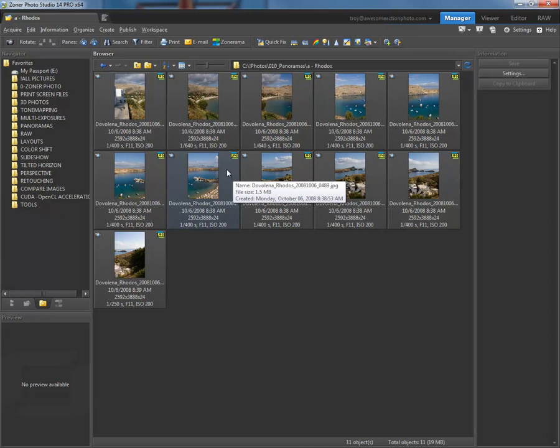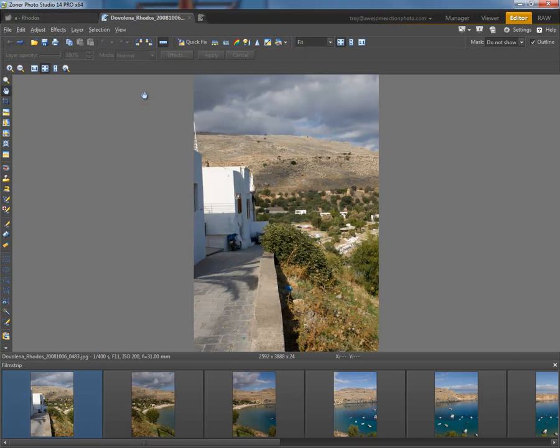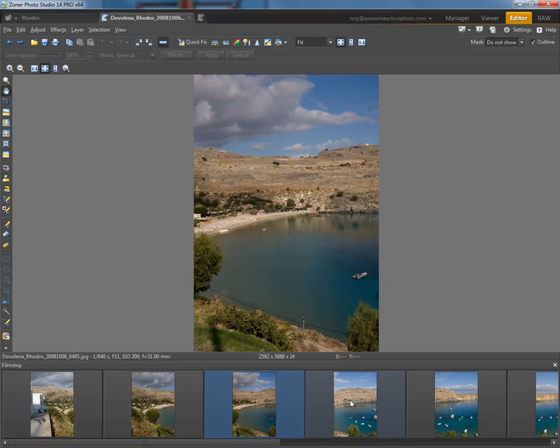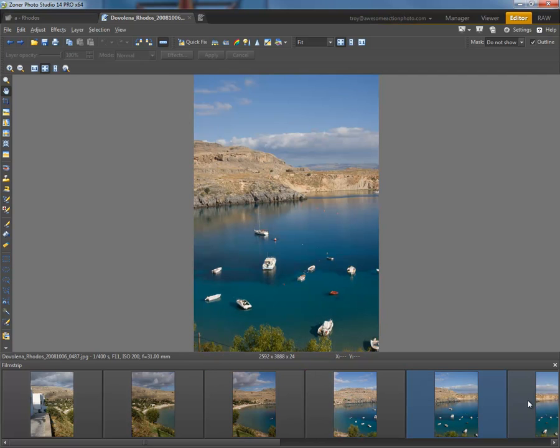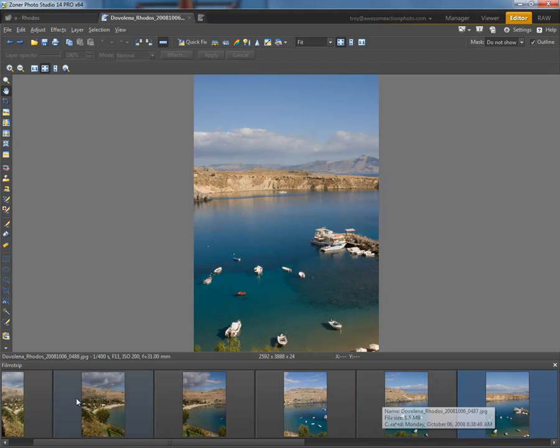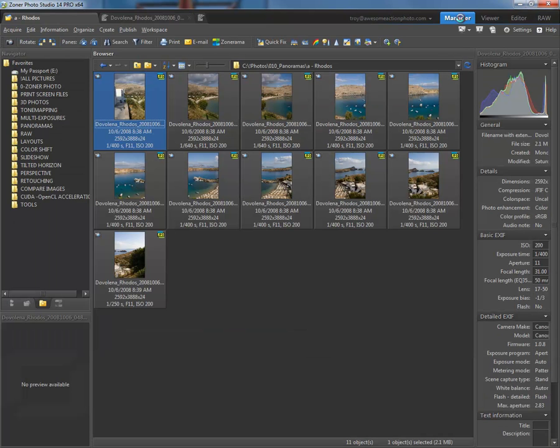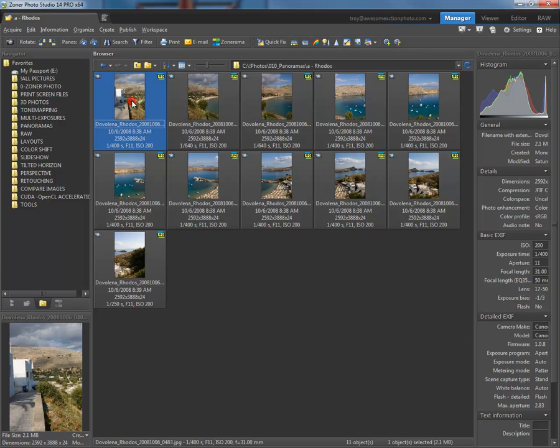First thing we'll do is select the images. I'm going to double click on one just so you'll get a good feel for the type of images we've taken. We've gone from left to right, overlapping the images by about 30%.